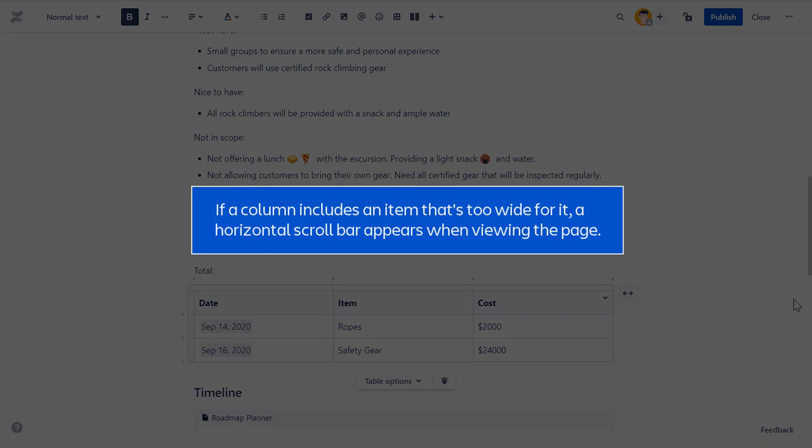If a column includes an item that's too wide for it, a horizontal scroll bar appears when viewing the page.